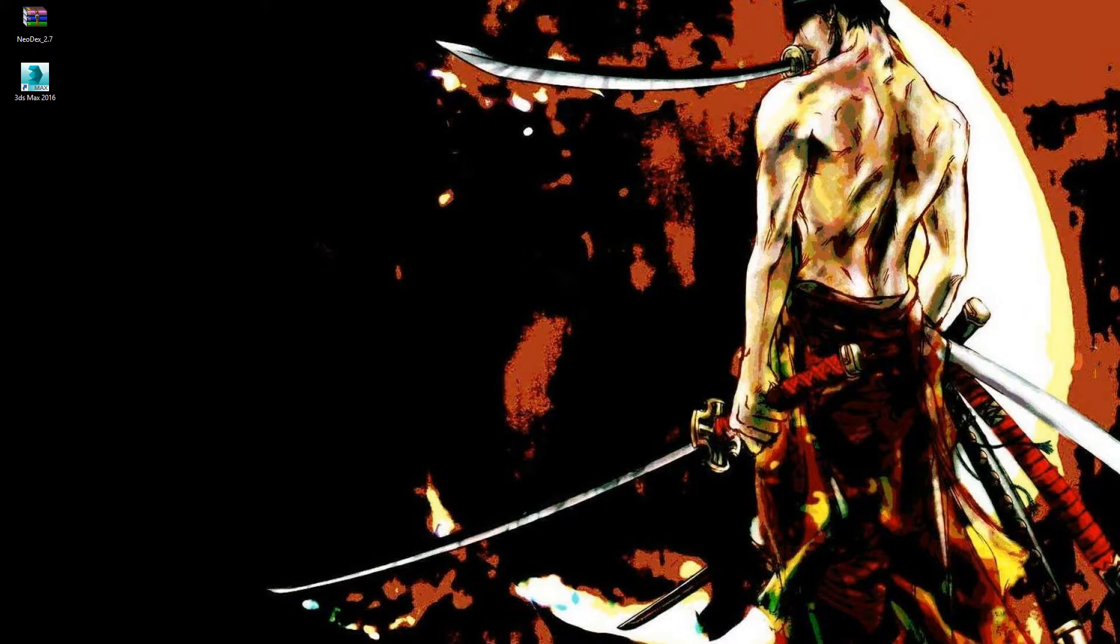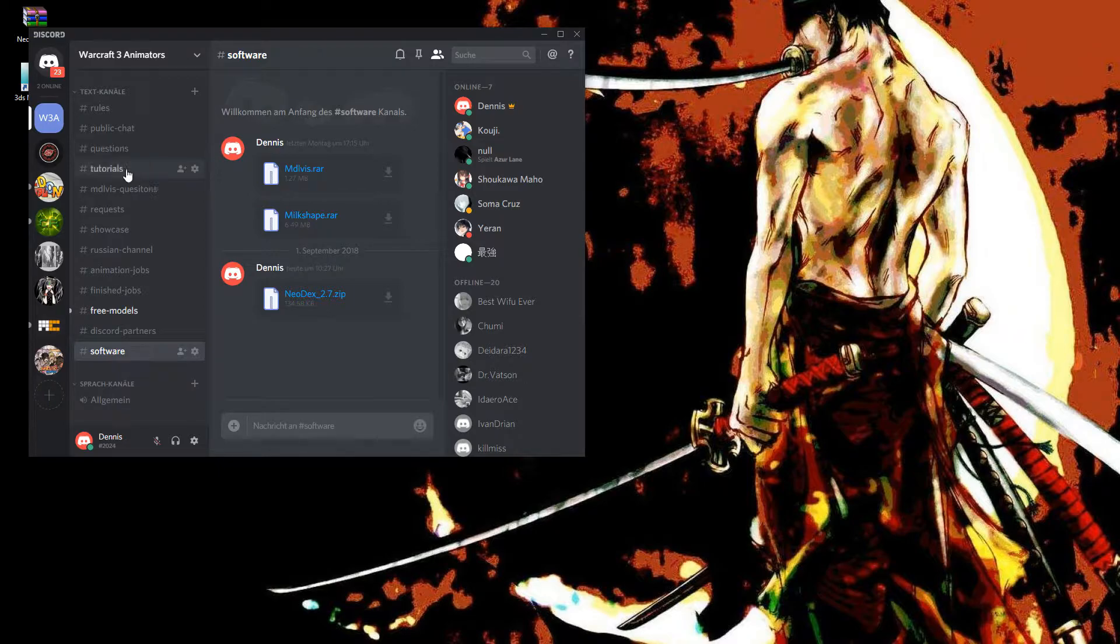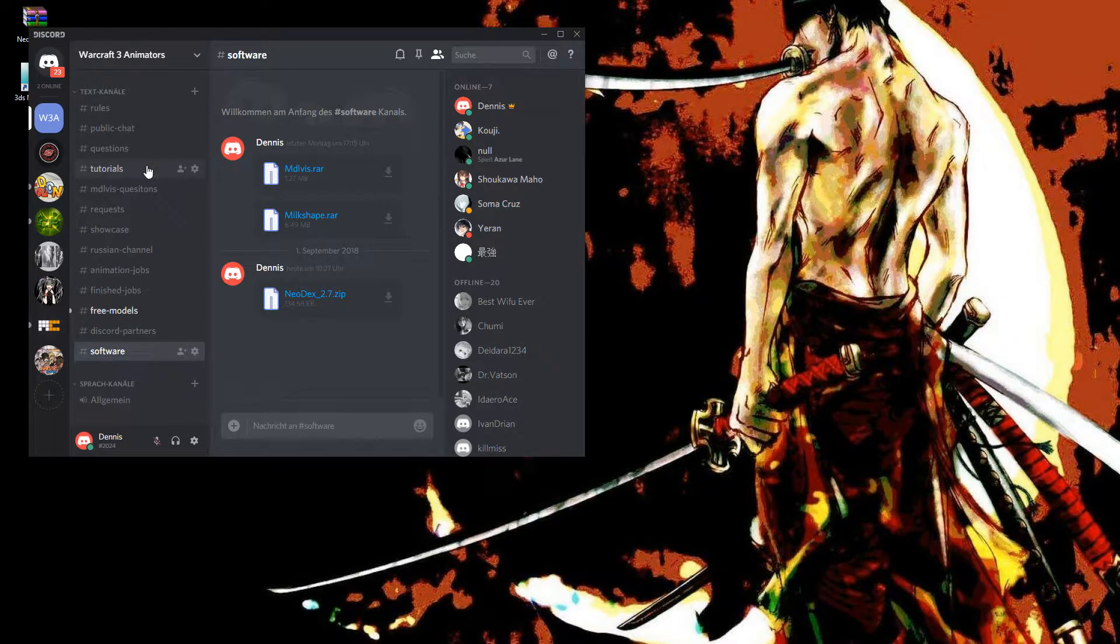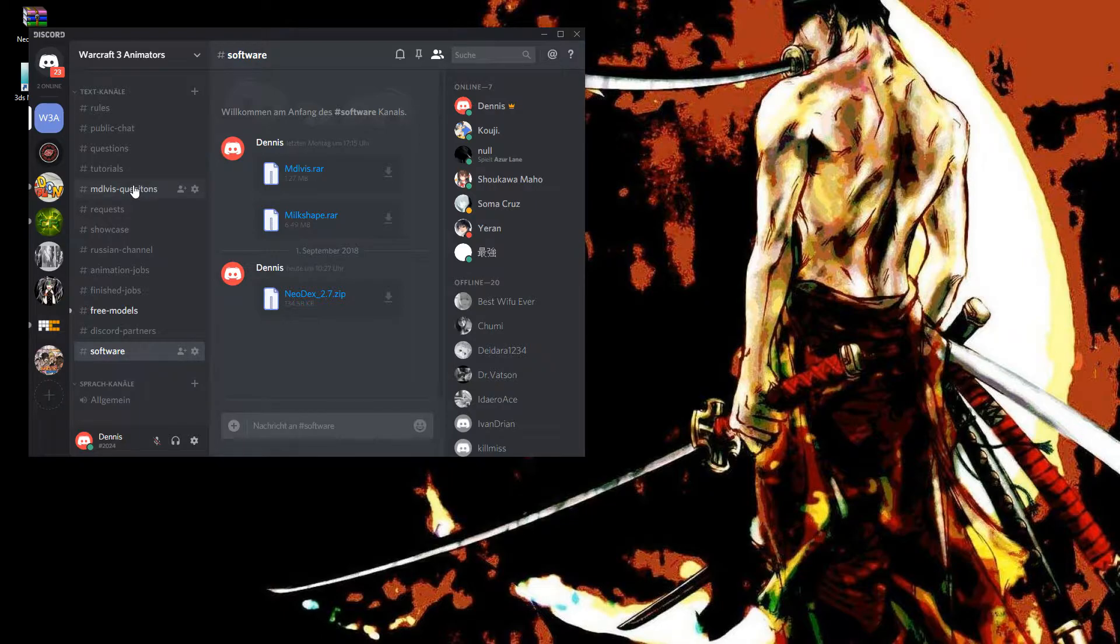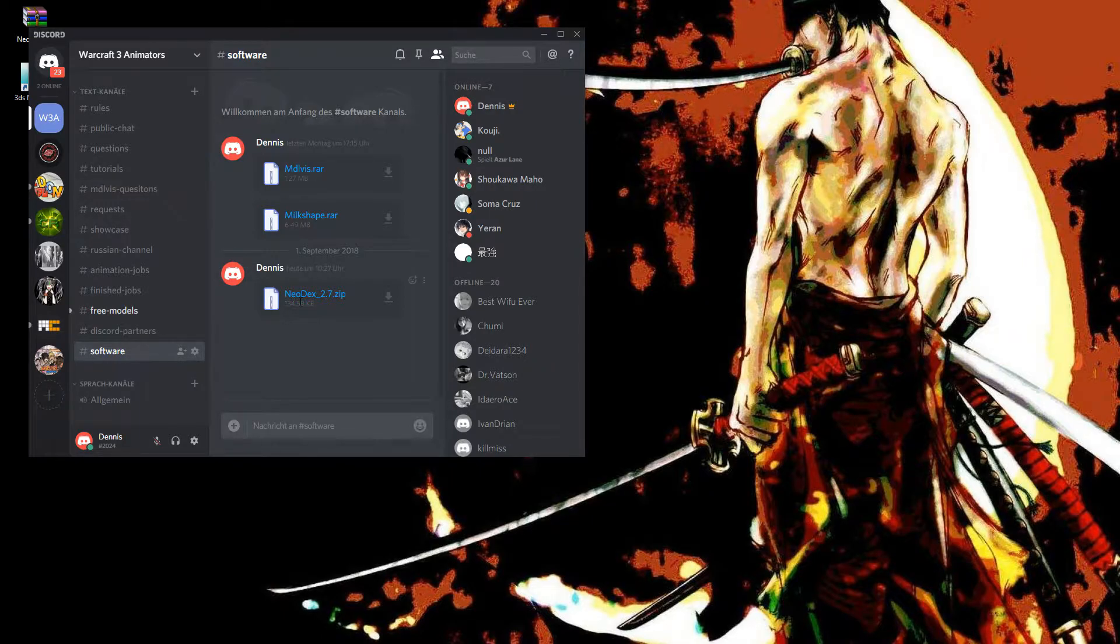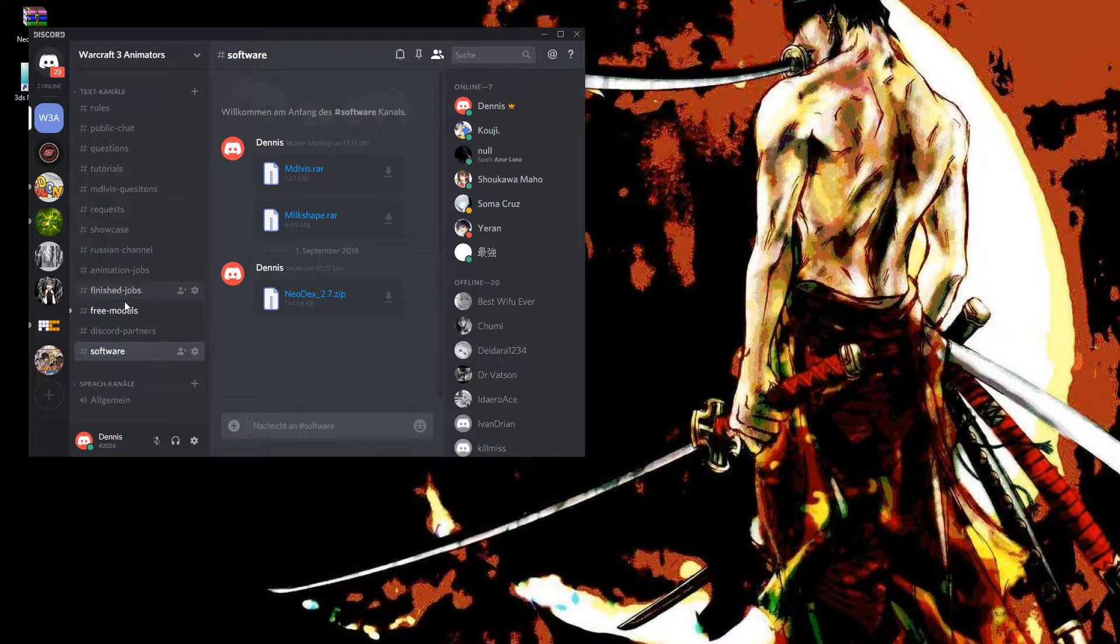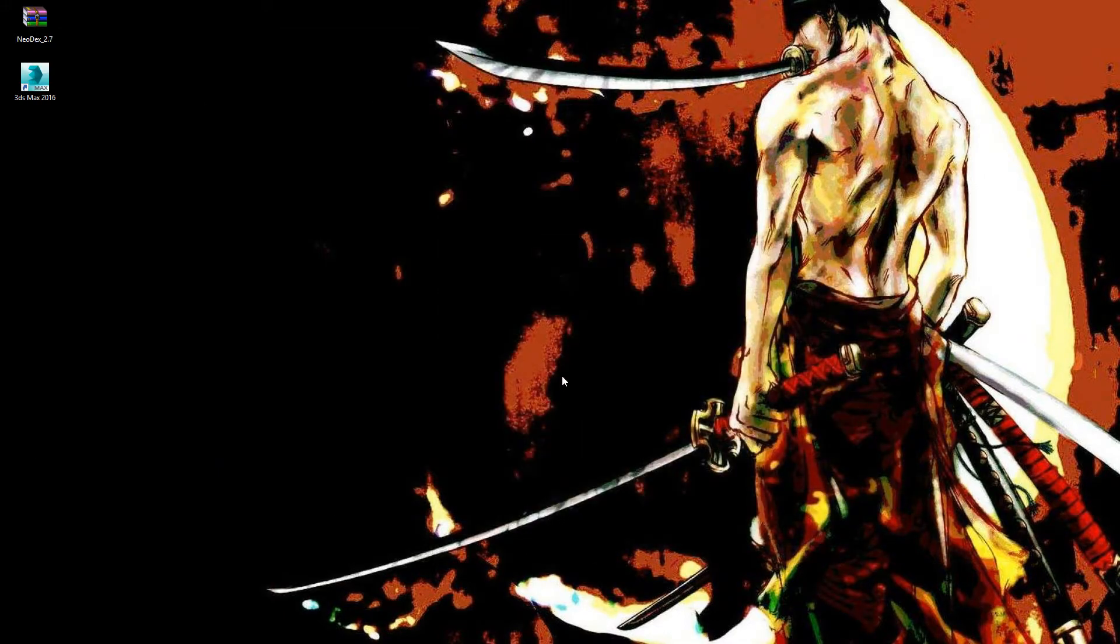First of all, we need to download it. Here in my Discord group - check the link below where you can join our Warcraft 3 animation Discord group. You will find Neodex under Software. There you need to download it.